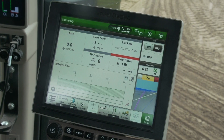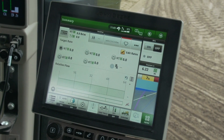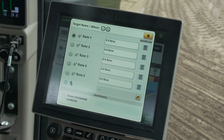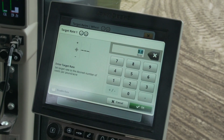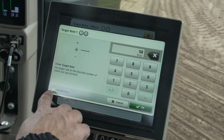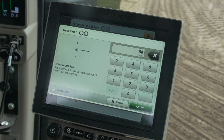Now we will program the rates. In this example, we will program rates for wheat. From the run page, open the rate tab and press the edit rates icon. This opens the target rates module. Press on the text box showing the rate — this opens a keypad where the rate can be typed in. Make sure that the disable rate is not checked if you want that rate available on the display. Close out to save changes.